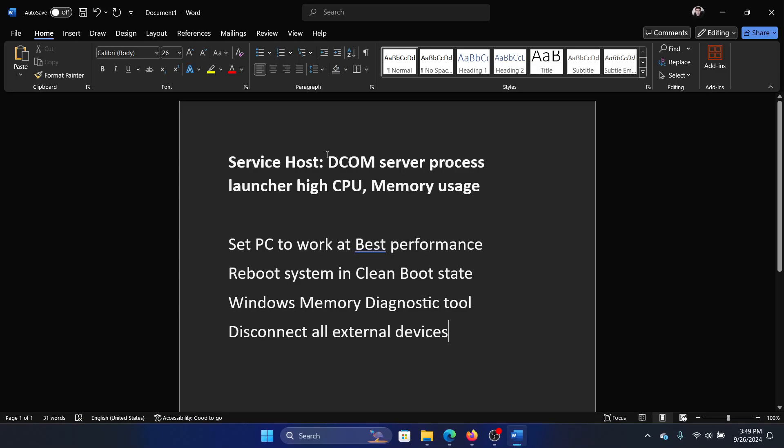Hey friends, if you encounter service host DCOM server process launching high CPU or memory usage, then please watch this video. I will guide you through the resolutions.